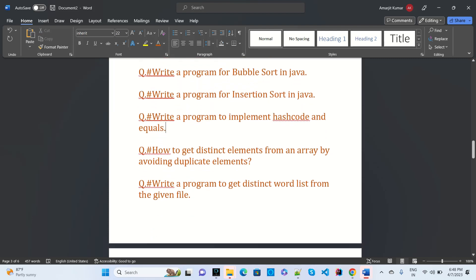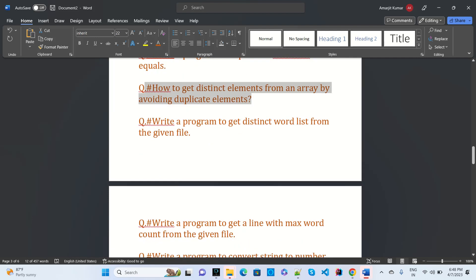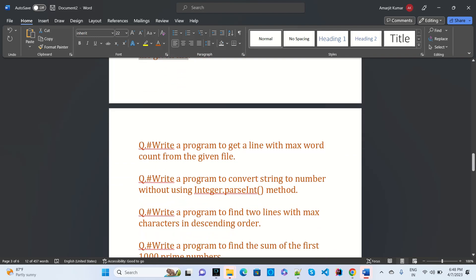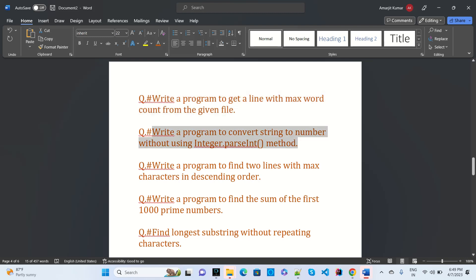Write a program to get distinct elements from an array avoiding duplicates — that was seen somewhere in Tech. Write a program to get a distinct word list from a given file — seen in encoder interview questions. Write a program to get the line with max word count from a given file — seen in Oracle. Write a program to convert a string to a number without using Integer.parseInt() — seen in Genpact interview.